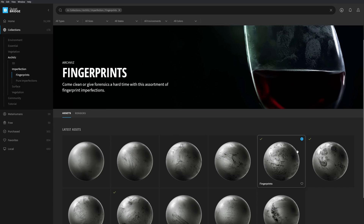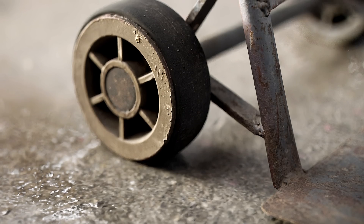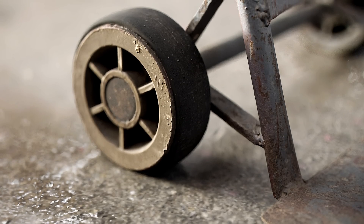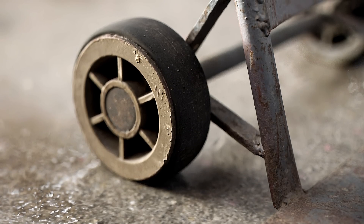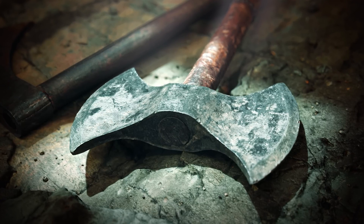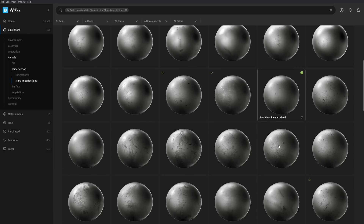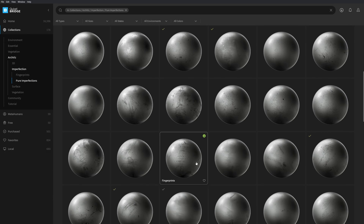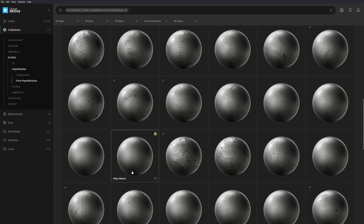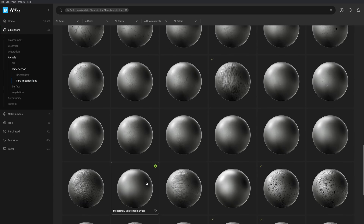Poke around the fingerprints collection to add more human grime to your scene or glassware. And lastly, the pure imperfections collection is the right place to look for details that matter. From old varnishes, grunge, frost, grains, and stains, you'll surely find the right scan to rough up your scene.